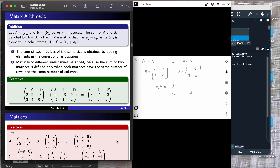We add the first components of the first matrix to the first components of the second matrix: 1 plus 5. Then the second components: 2 plus 6. Moving to the second row, we add the first component to the first component of the second matrix: 3 plus 7, and the last one: 4 plus 8. Summing these gives us 6, 8, then 10, and 4 plus 8 gives us...